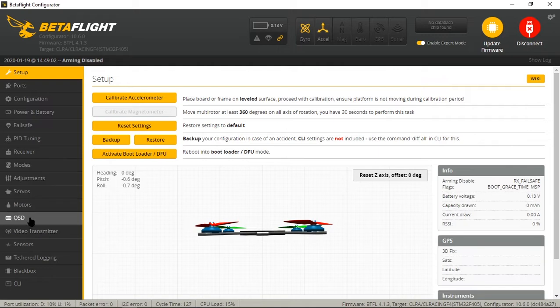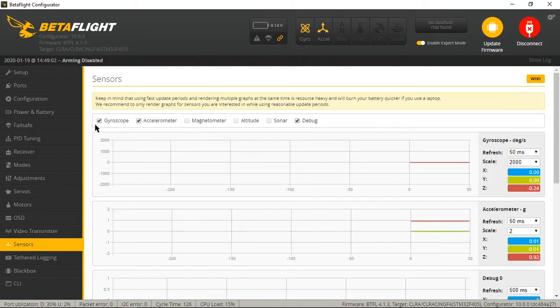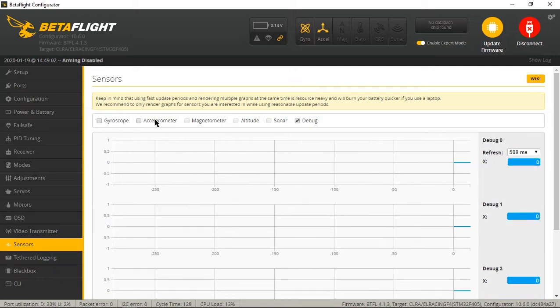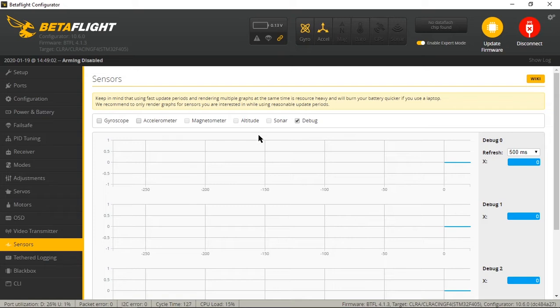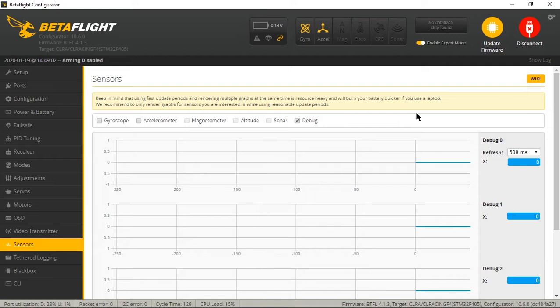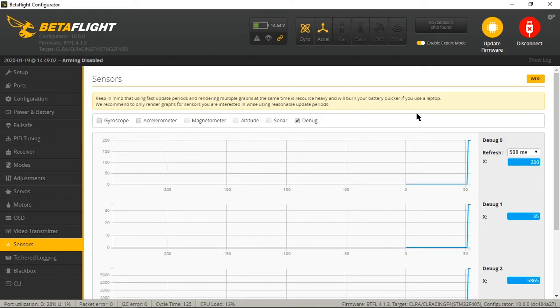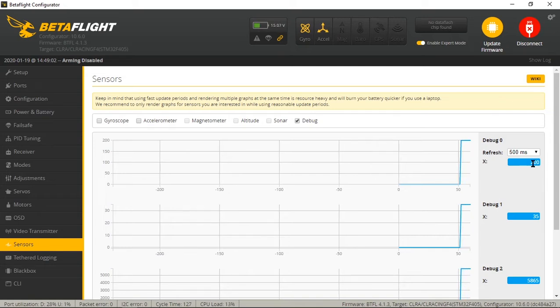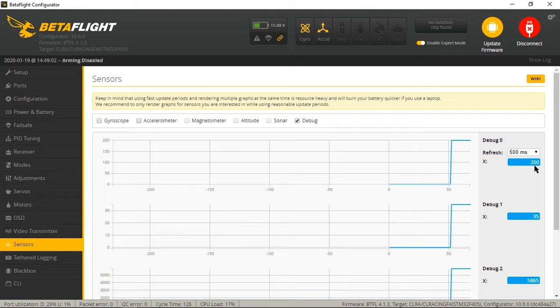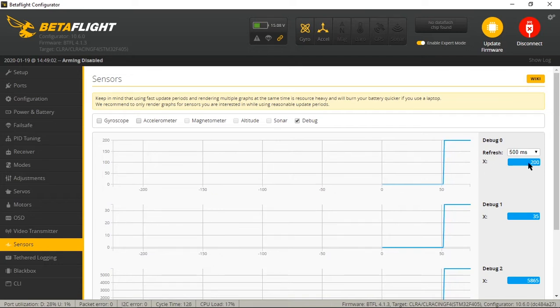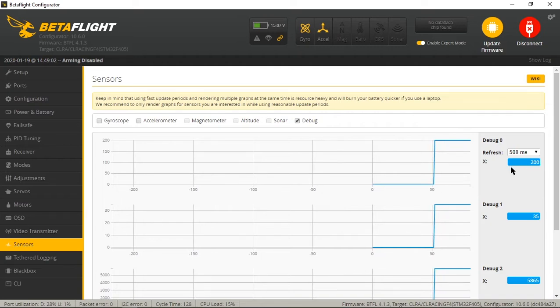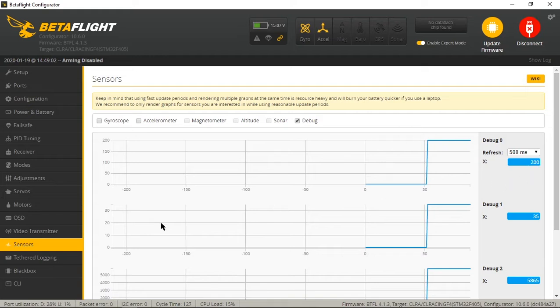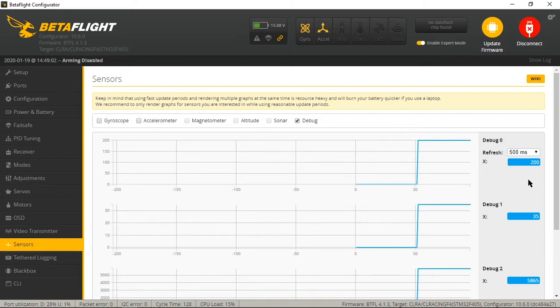Now we're going to come down to the sensors tab and you can click gyroscope, accelerometer, and just leave debug on. That's all you need because we just set the debug to smart audio in the black box tab. So then you're going to plug in your battery and you're going to get a value right here. Mine says 200. That means that I am on smart audio 2.0. If you get a value of 210, that is smart audio 2.1, so on and so forth. Pretty straightforward and it's the easiest way to tell what VTX table you're going to need in the next step.